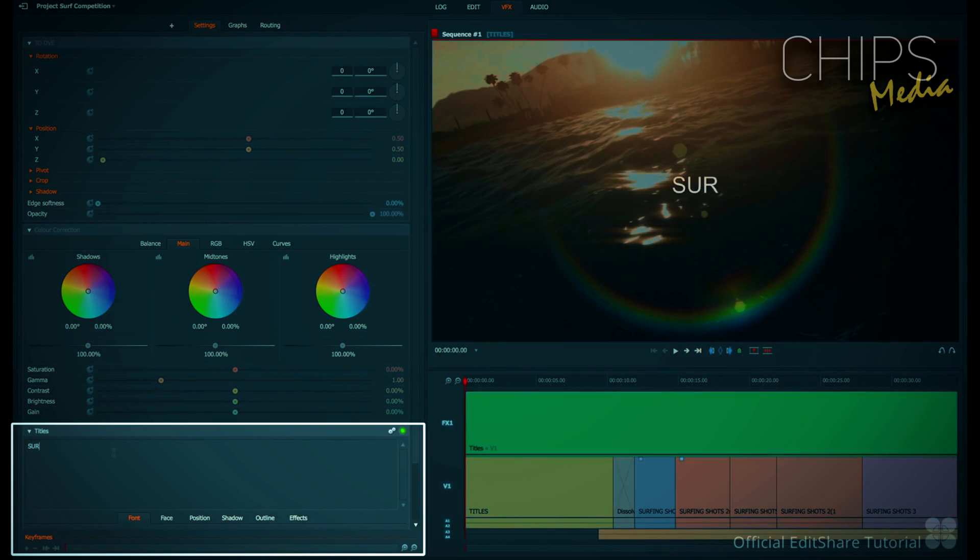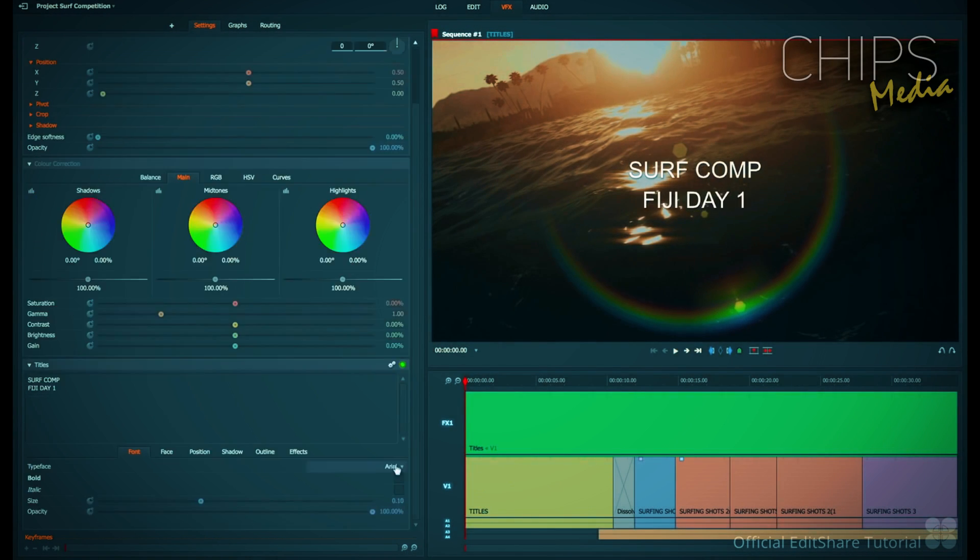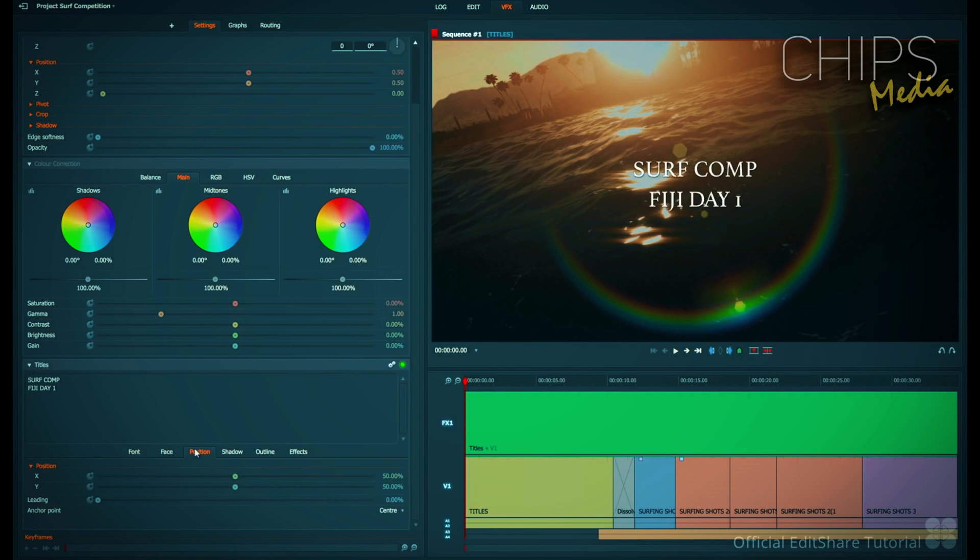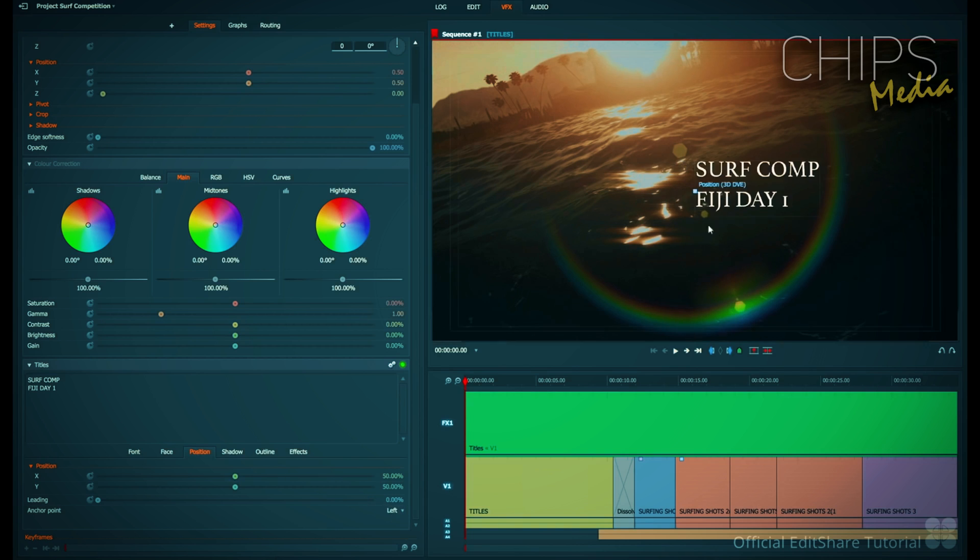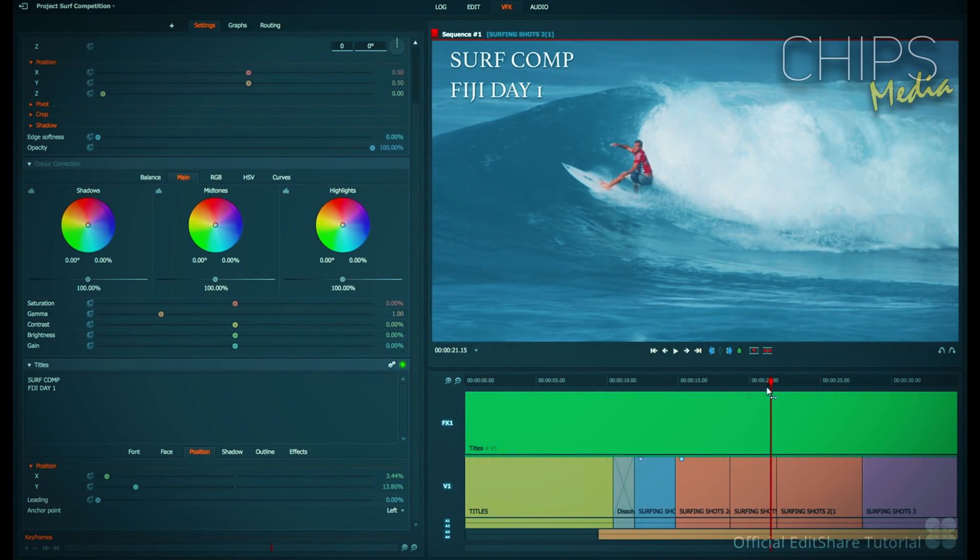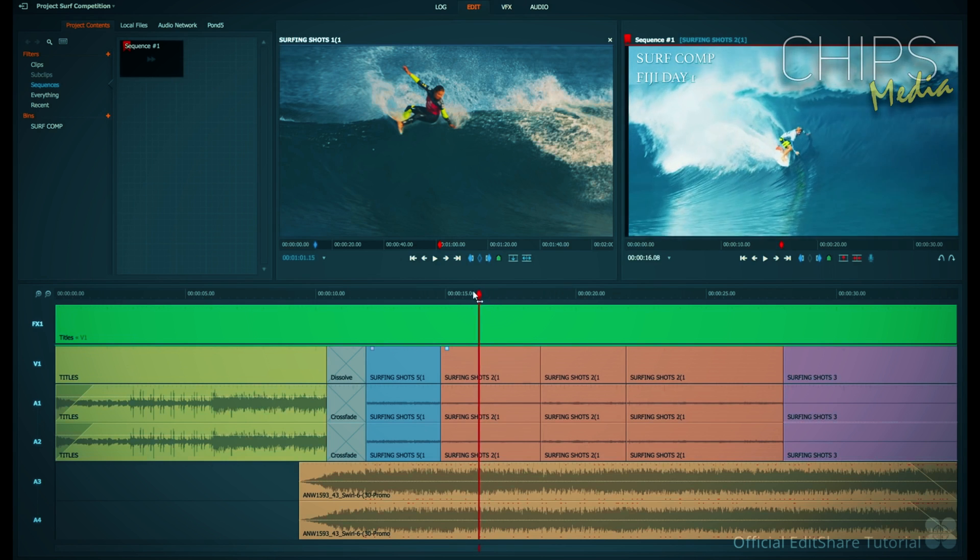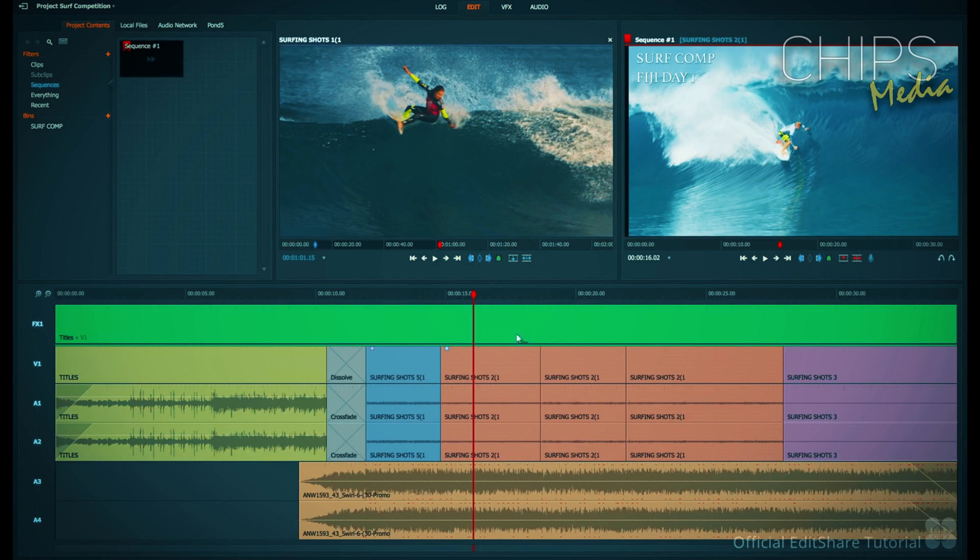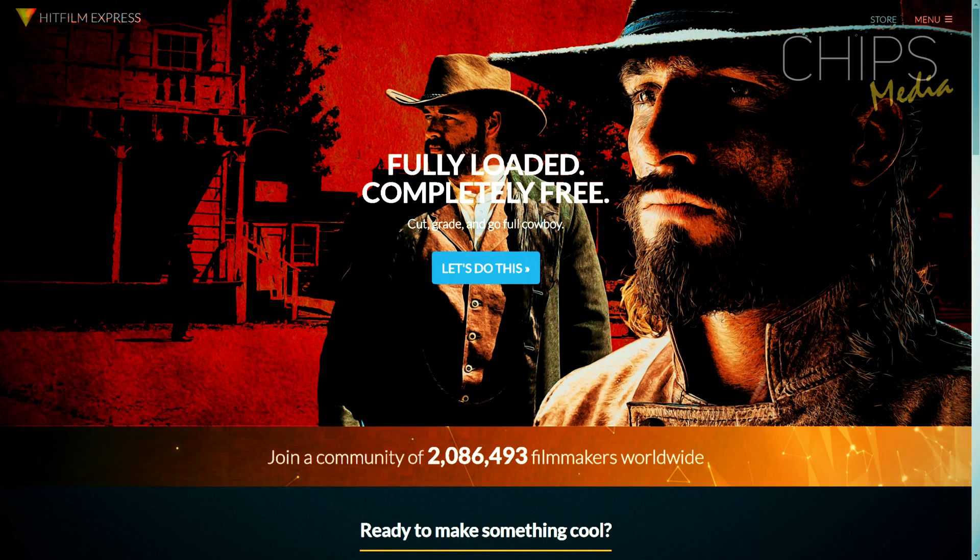Once you get the hang of Lightworks you're gonna love it, and knowing that it's completely free to use makes it one of the best free editing softwares out there. Just make sure to watch a few tutorials before you get started and you'll be good to go - you got more info down in the description.